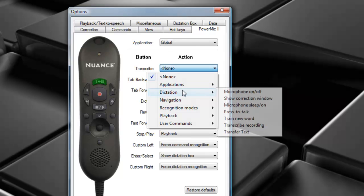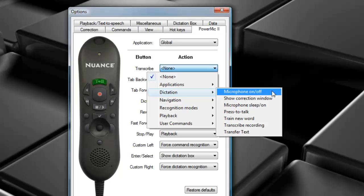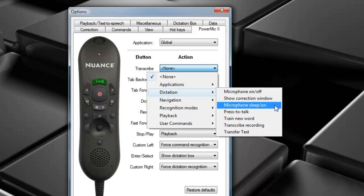Moving down, we have some Dictation Commands. These are going to invoke the basic Dictation Commands available within Dragon Medical Practice Edition. We have Microphone On or Off, which will control the microphone. We have Show Correction Window, which will open the Correction Dialog Window. We have Microphone Sleep On. This will toggle the microphone between the Sleep Position and the On Position.